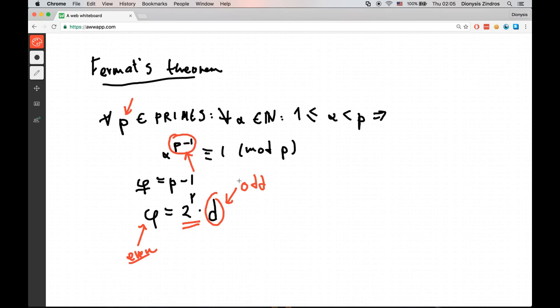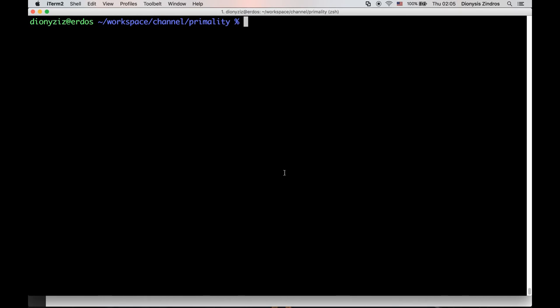That's the basic idea used in Miller-Rabin, and we're going to see exactly how this is used. But before we go on to that, let's code out exactly how we can write phi into this form of 2 to the r times d. So let's go to our console. We have already developed the various primality tests from the previous video.